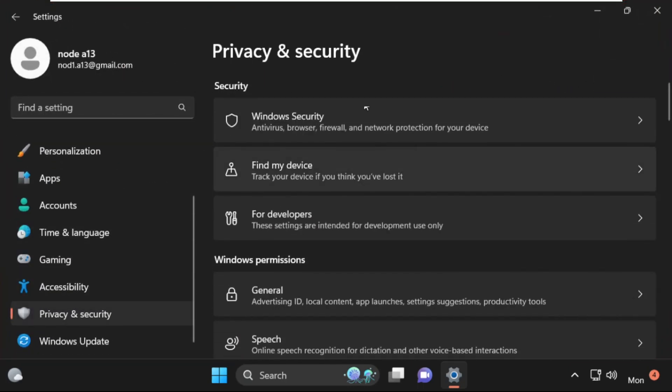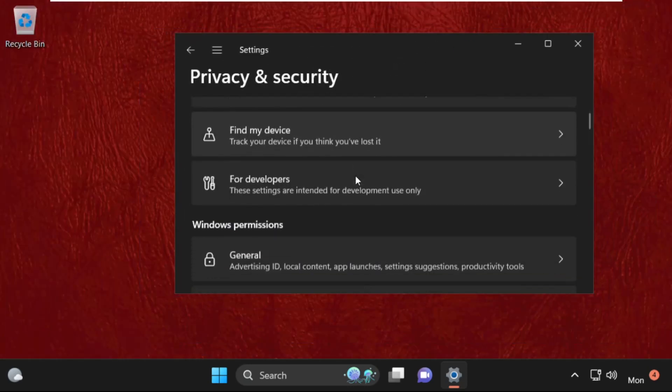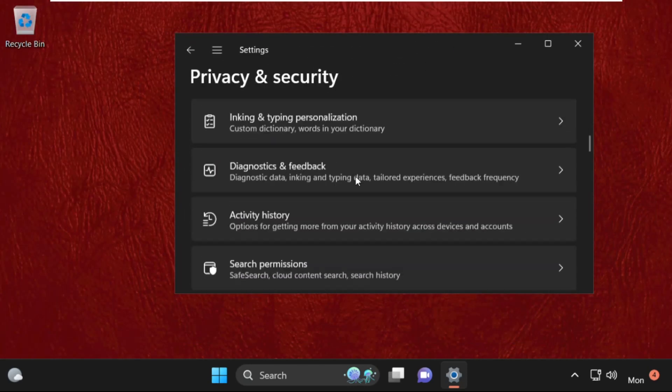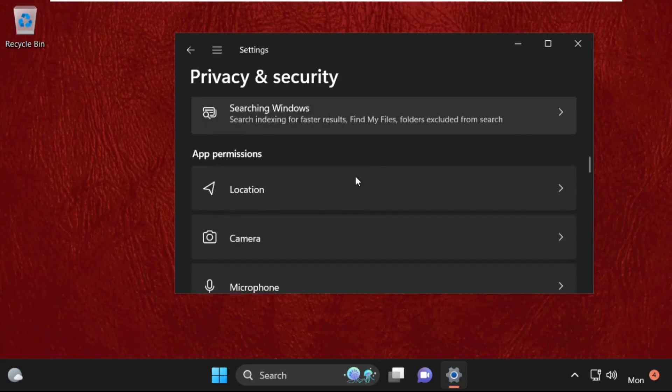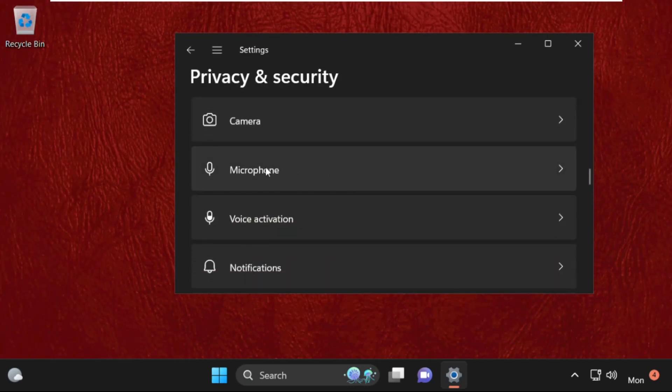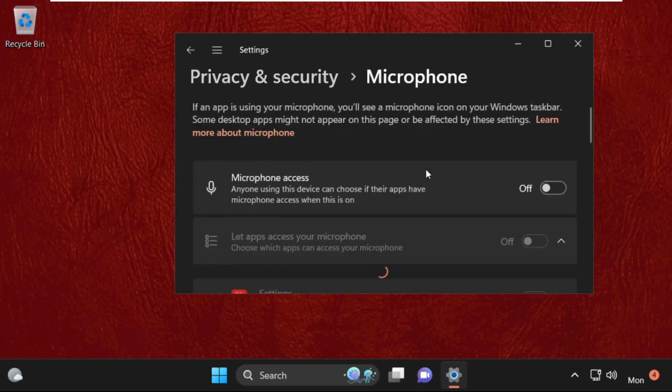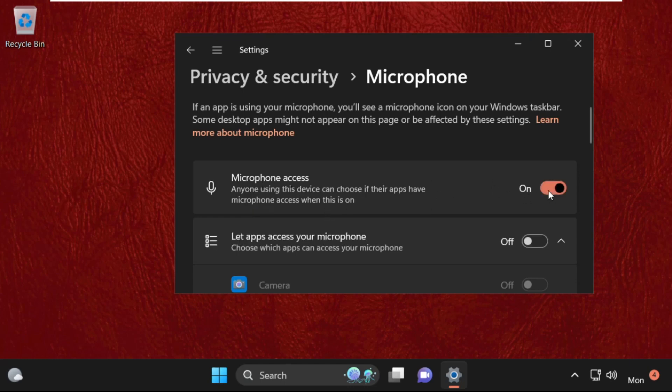Just scroll down and search for microphone. Here it is, simply click here to open it. Then we need to turn on this option: microphone access. Simply click here. After that, turn on this option: let apps access your microphone.